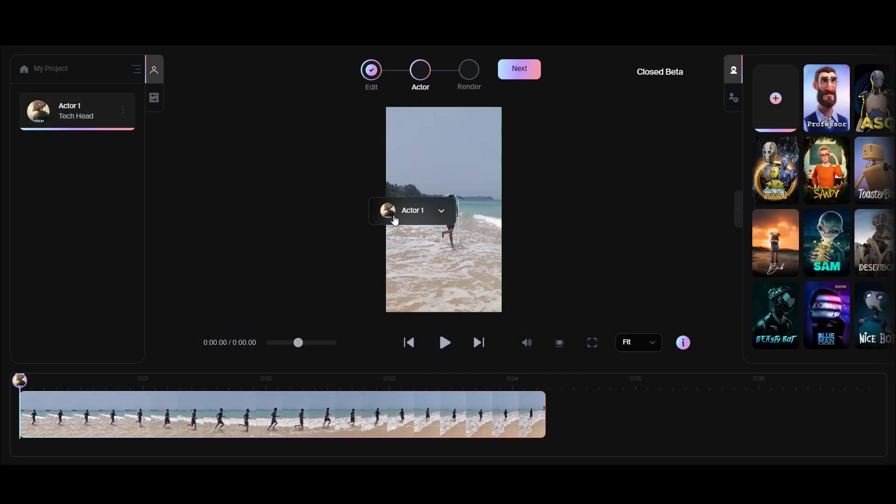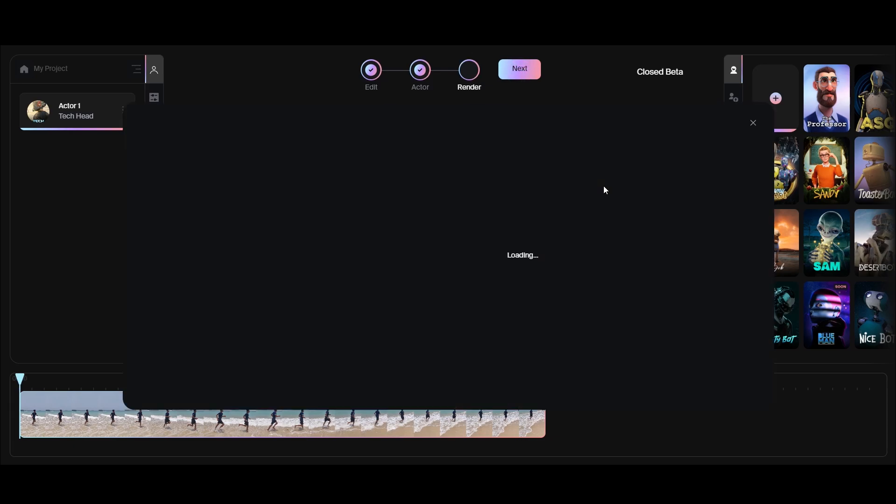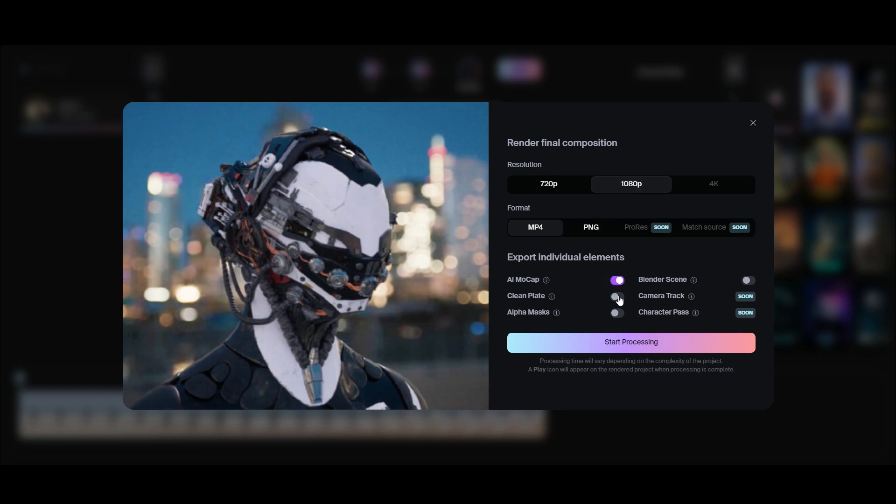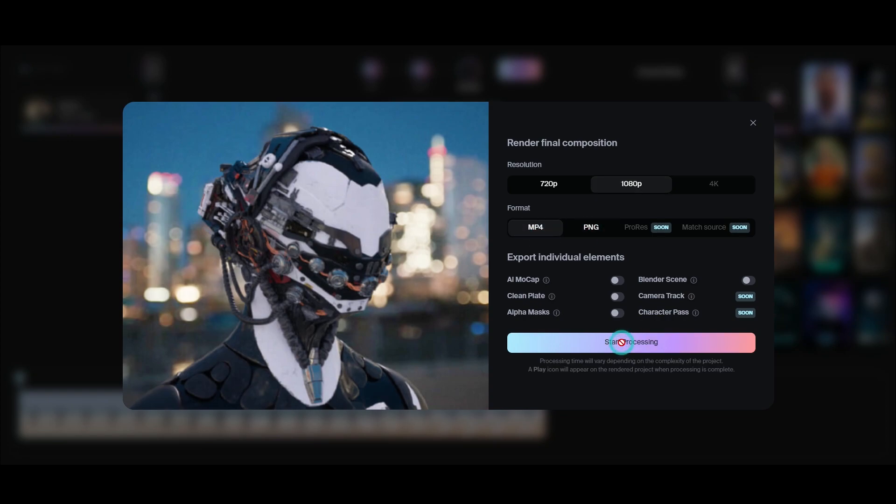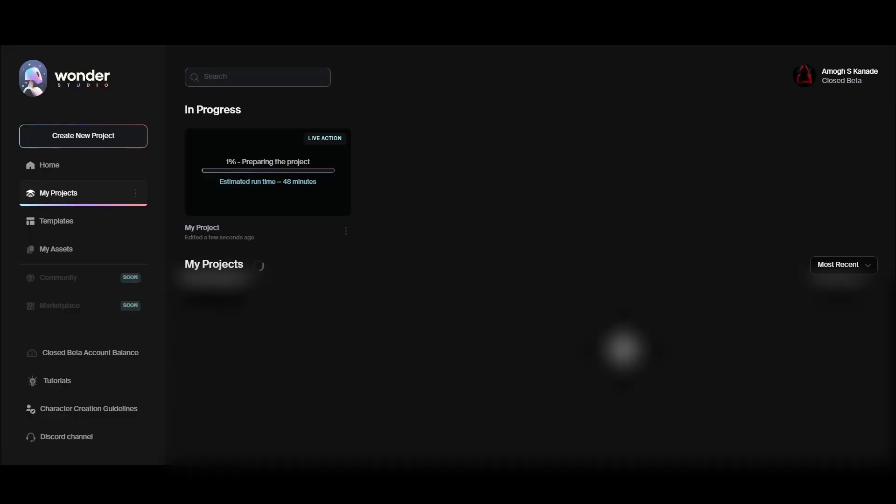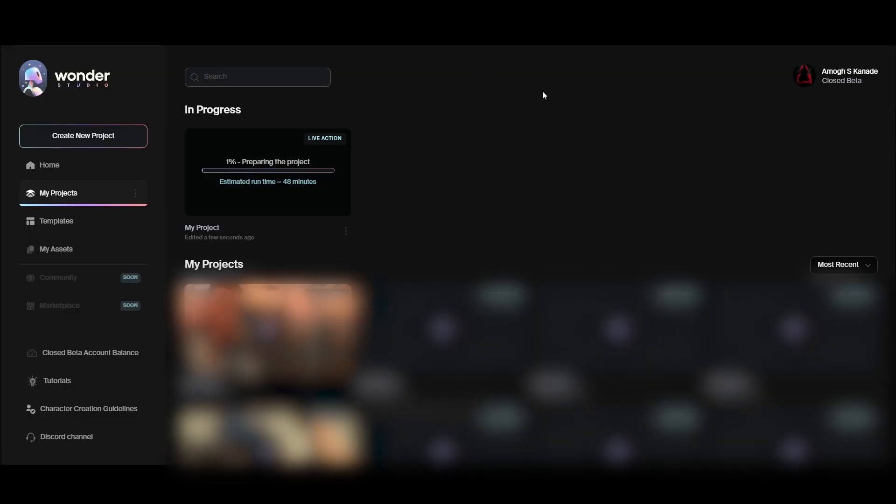Then click on Next. Here you can choose video resolution. Also, in some situations where the actor goes behind the walls or close camera angle shots, it fails to composite the scene. In that case, you can use alpha mask, clean plate, or Blender scene to composite by yourself. You can export in MP4 or PNG sequence format. Then click on Start Processing. It will take some time. Once it's done, download the video.